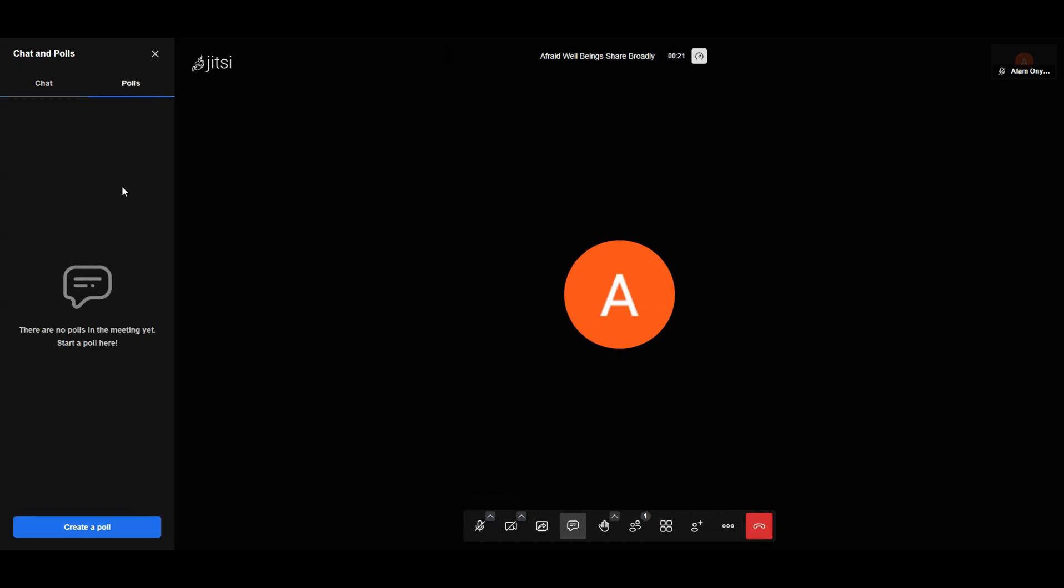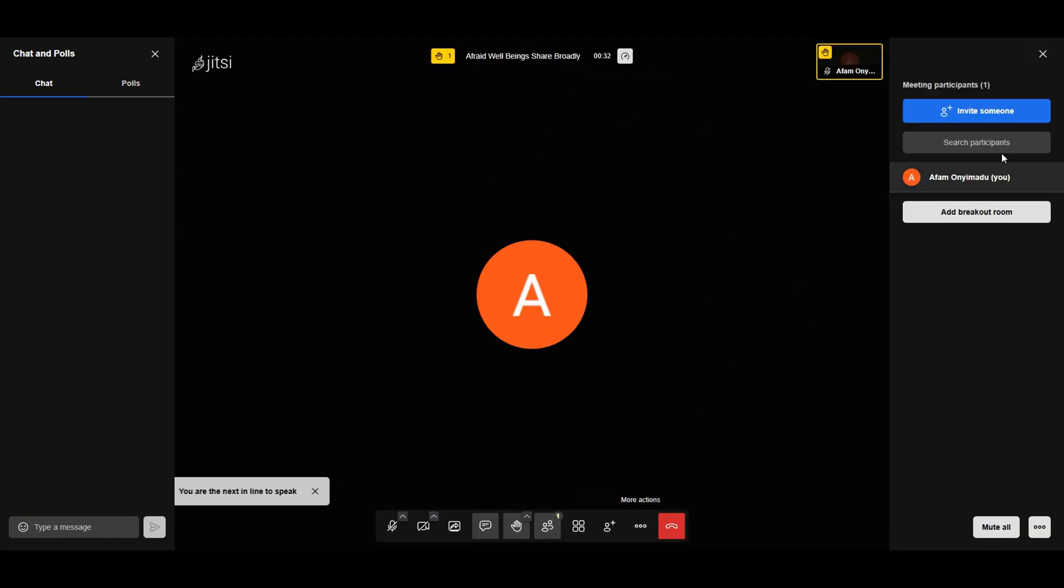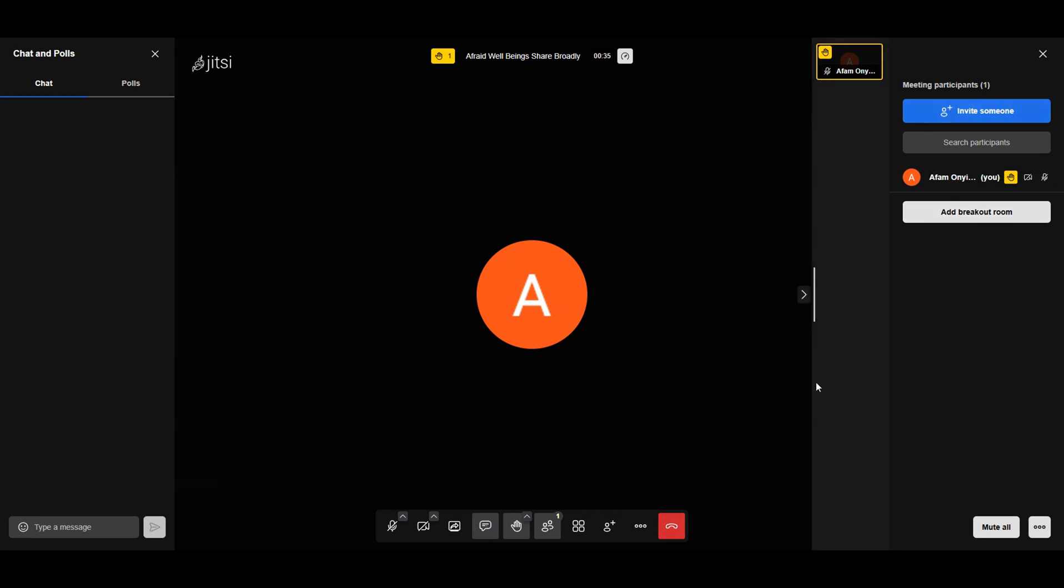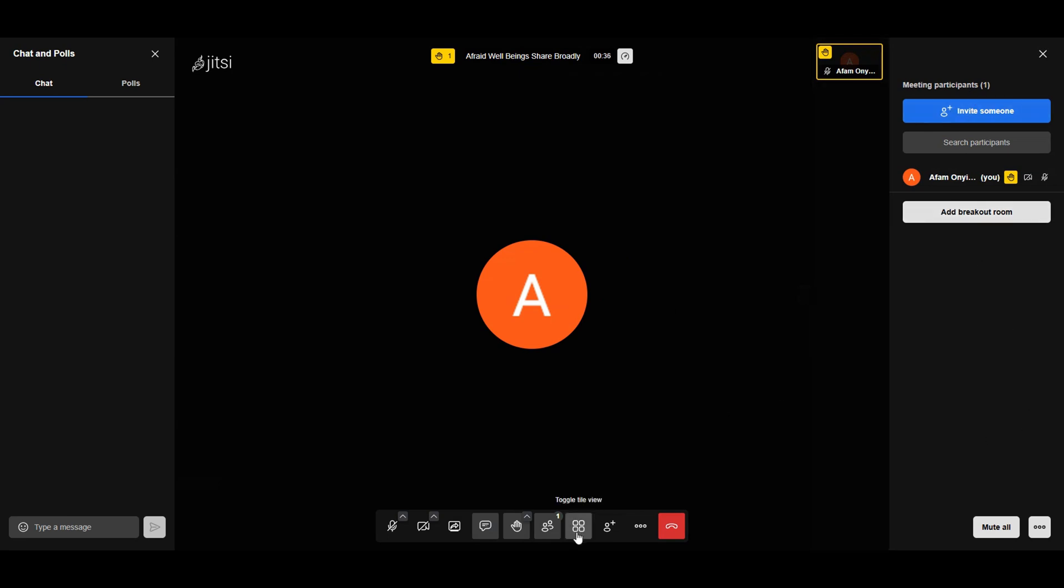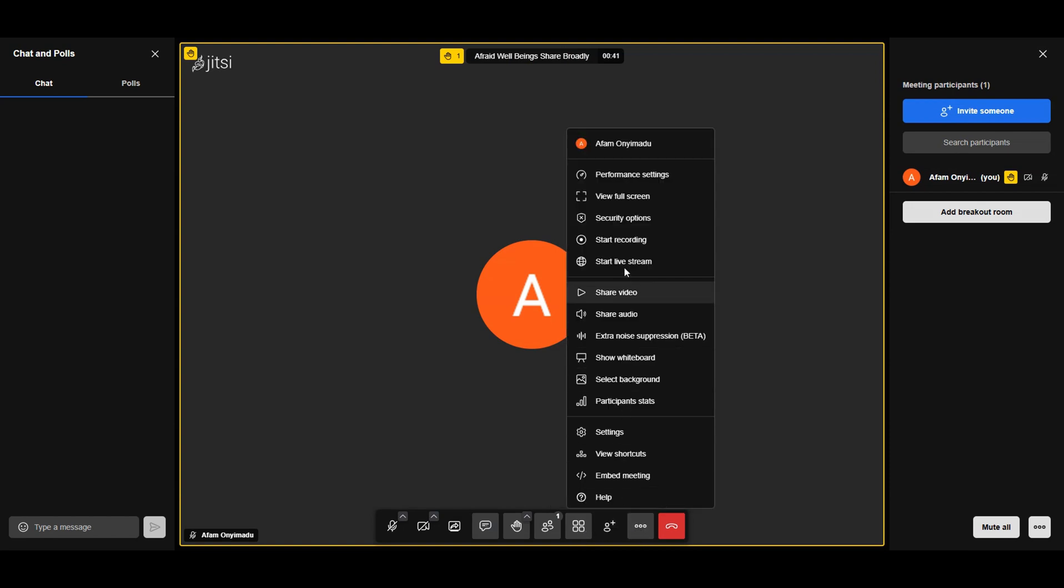And yes, JitsiMeet doesn't skimp on features. It offers interactive tools like hand-raising, polls, and live streaming integration, customizable virtual backgrounds for polished meetings, seamless mobile apps for communication on the go. Best of all, it doesn't collect or sell your data. A stark contrast to Zoom's past controversies. If you're serious about privacy and functionality, you should easily get why JitsiMeet makes sense.